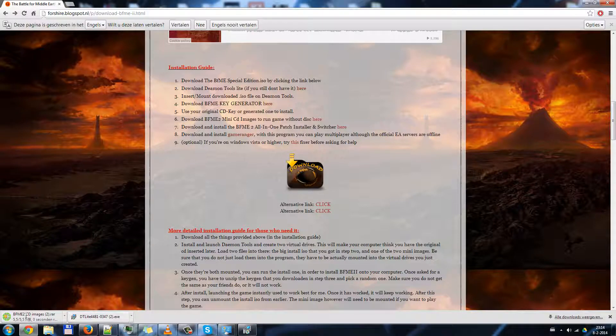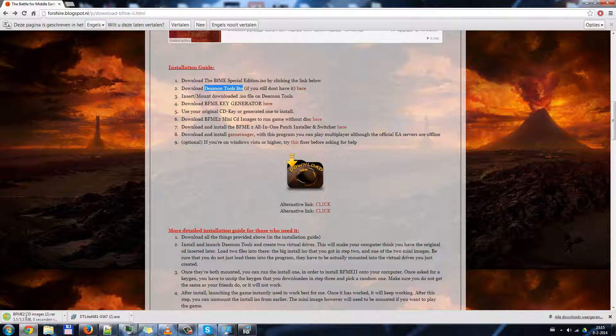I forgot to say, but it is really important. You have the Daemon Tools Lite, the Lite edition. No other edition will work. Only the Lite edition. So no ultimate. Just the Lite.